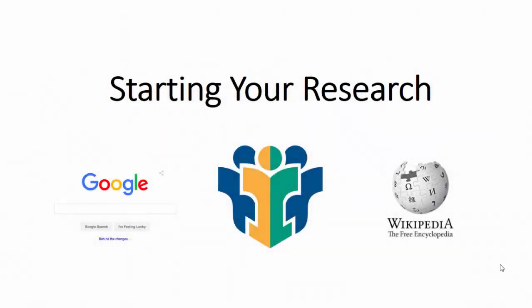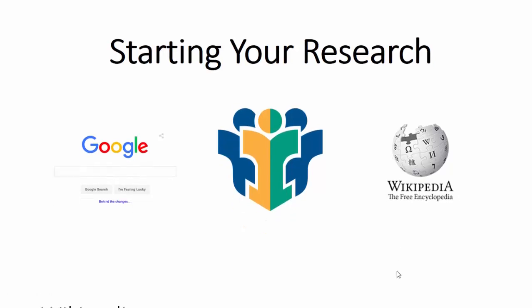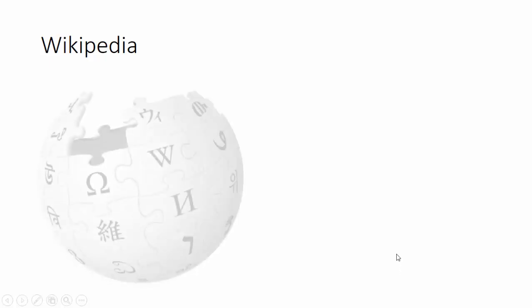Welcome to this short tutorial where we'll explore why encyclopedias are a great place to start your research. You might be thinking oh what, but don't worry we'll get to that soon. Wikipedia is the most popular encyclopedia on the web and the fifth most visited website in the world.